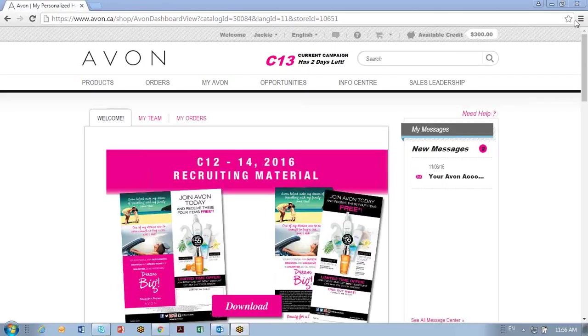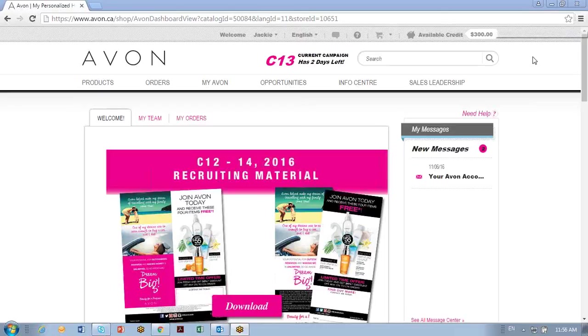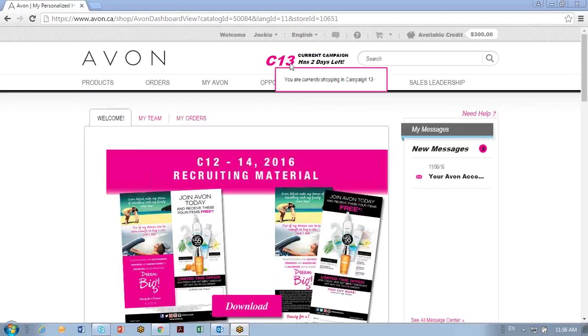Hello, my name is Jackie and I work for Avon. The purpose of this short video is to show you how to find your customer price and how to view your messages on your Avon website.